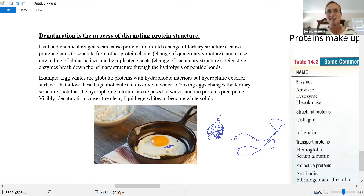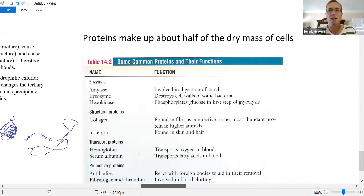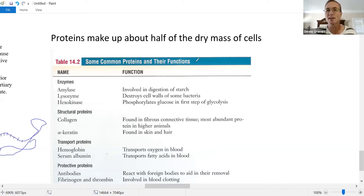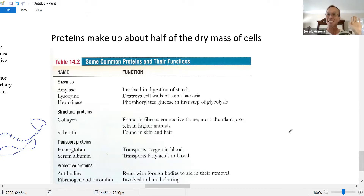Proteins are incredibly important — if you remove all the water from a cell, about half the mass consists of proteins. There are many specific proteins performing vital roles in the body. It's been nice working with you. Send me an email, and hopefully I'll see you in class. That's all for now — take care, bye.